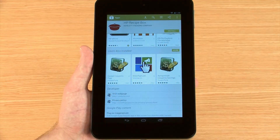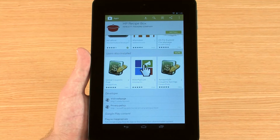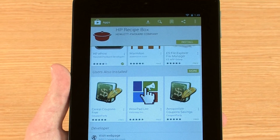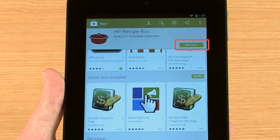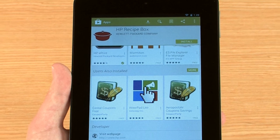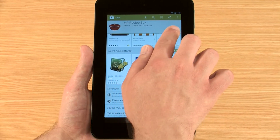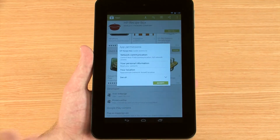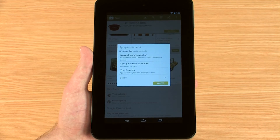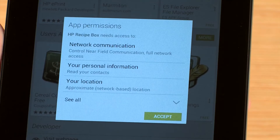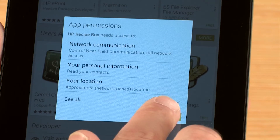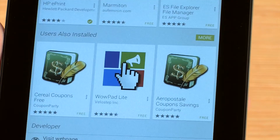To download an app, press the green button that is either labeled with the word Install or the cost amount for the app. Some apps may require permissions to access system files. Press Accept to continue installation.